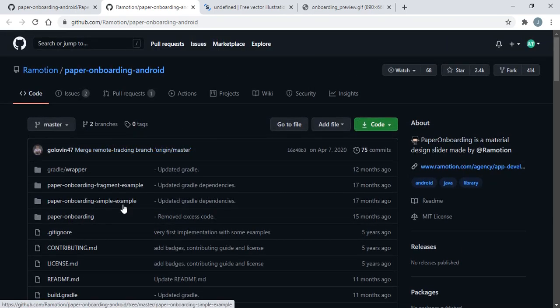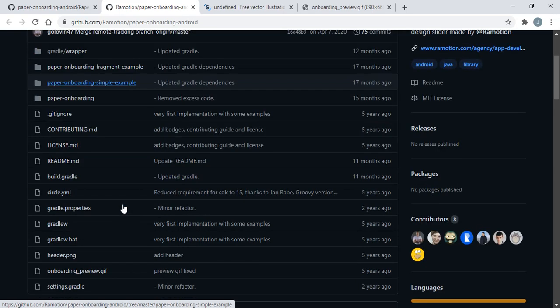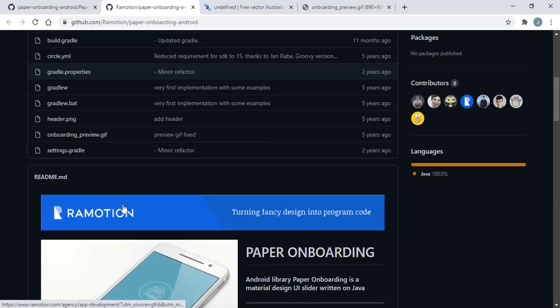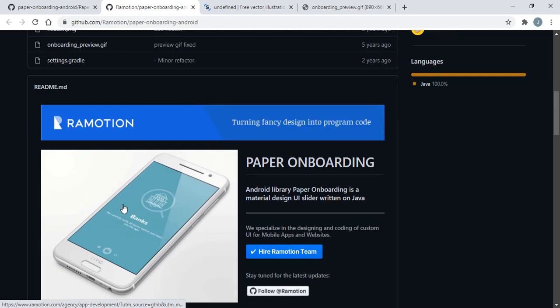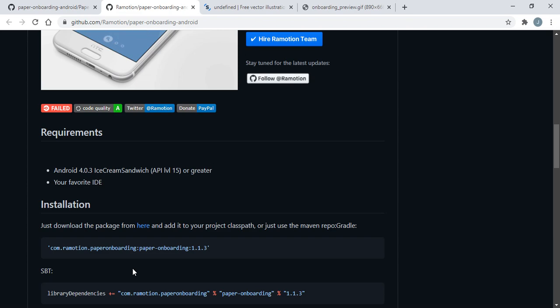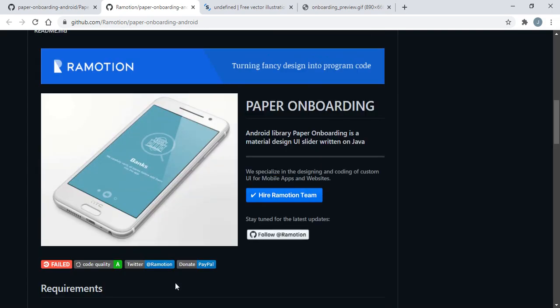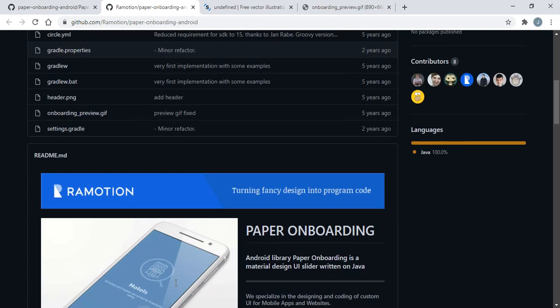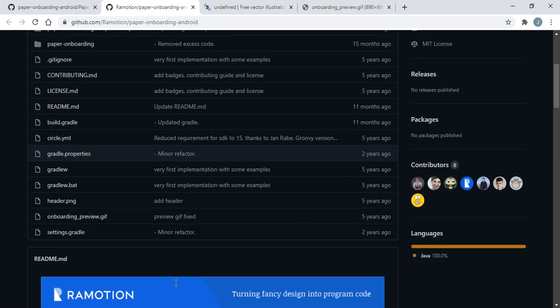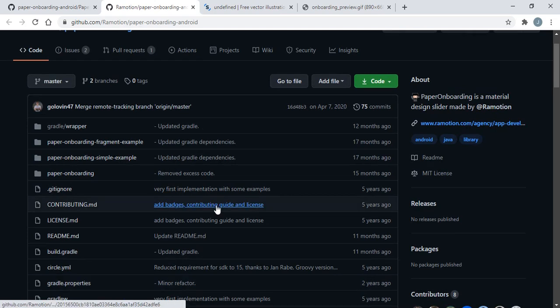The minimum requirement for this library of onboarding screen is 4.0.3 Ice Cream Sandwich version, API level 15 or greater. We are going to use the IDE Android Studio. This is the second part of our series QR code by Android Tutorials.